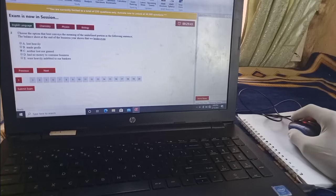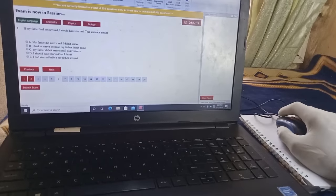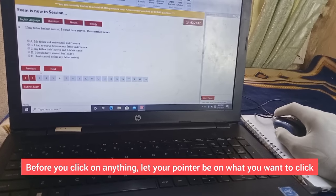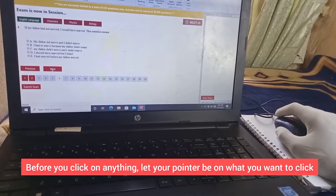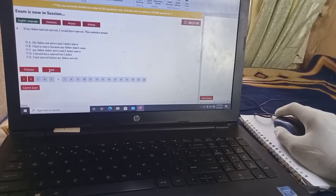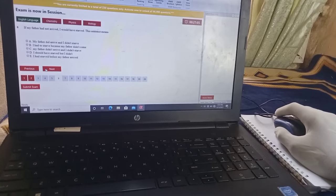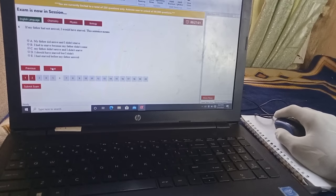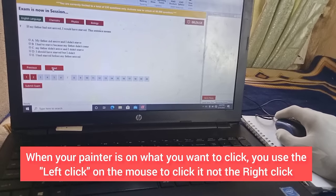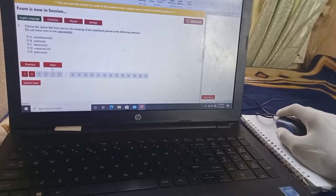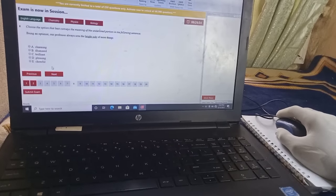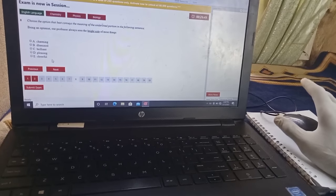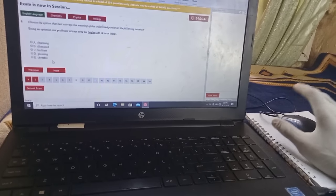Before you click on anything, you must have your pointer positioned on whatever you want to click. For instance, if I want to click on 'Next', I have my pointer on it already, then I left-click on it — not right-click, left-click. Then it moves to the next question. If I click on it again it goes to the next question, which is question number 8.